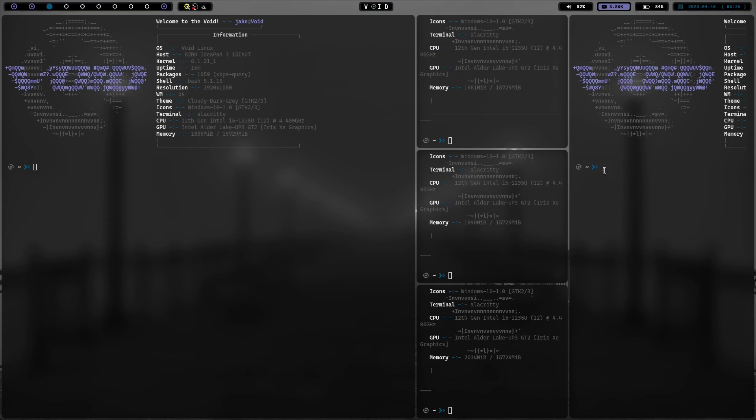So that being said, this is just kind of a brief introductory video on my plans here for the week. I'm going to be living in this and I will be letting you know kind of at the end of the week or beginning of next week, what exactly I think of it overall as a window manager.